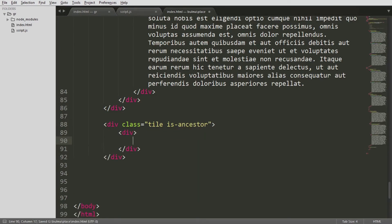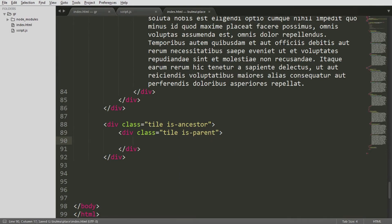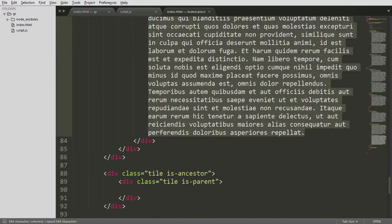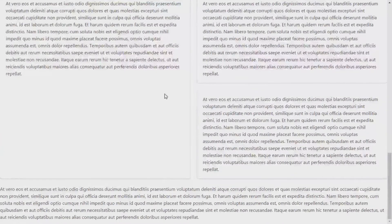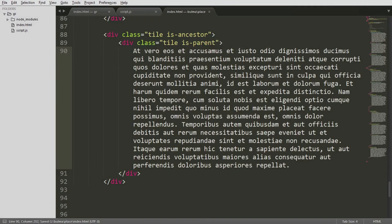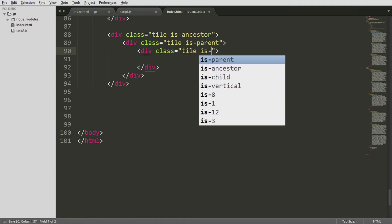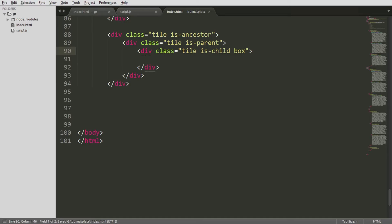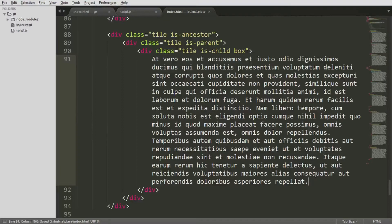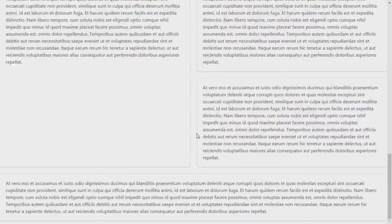After creating the ancestor, you add a parent with the class tile is-parent, then copy the same content again. If you refresh, it forms a good layout, but I forgot to add tile is-child and box. Without the box class it looks pretty bad — Bulma CSS provides the box styling automatically, giving you the grayish bordered element.